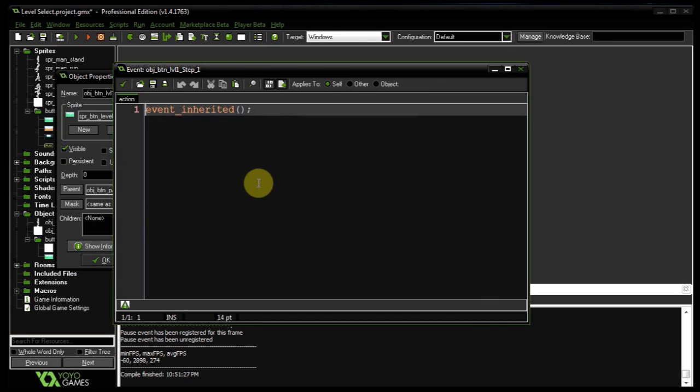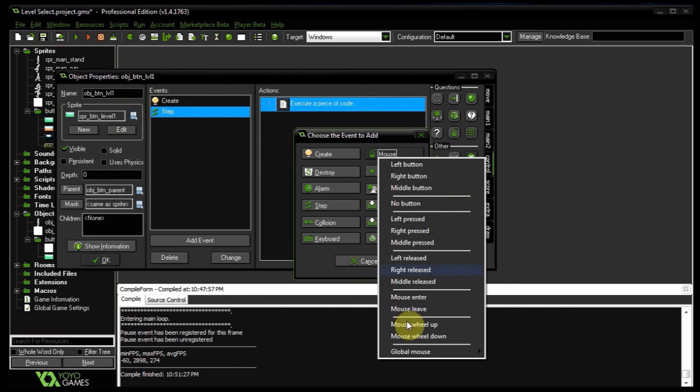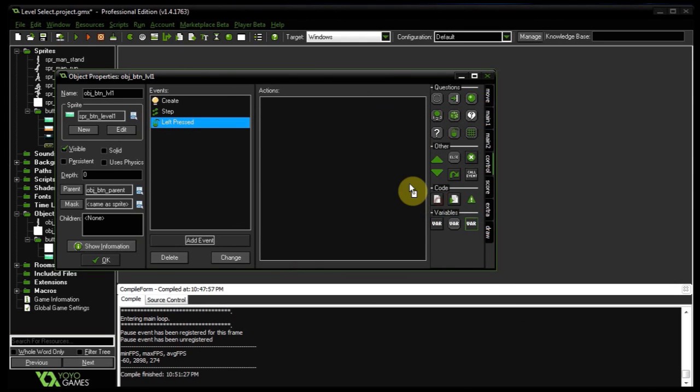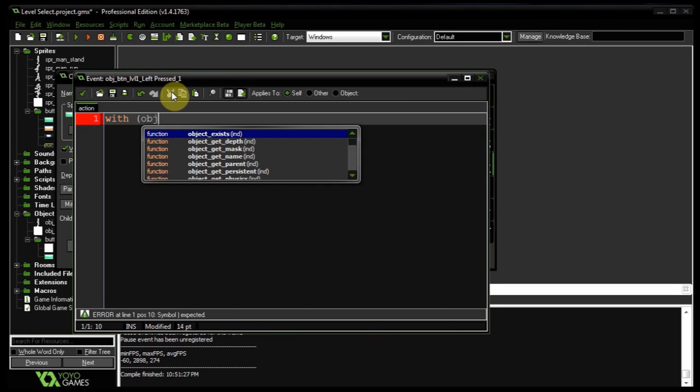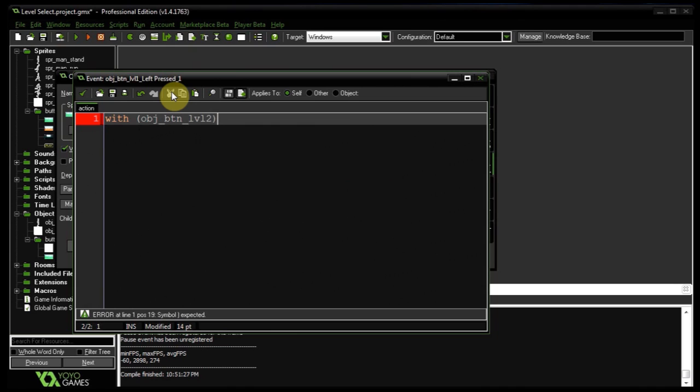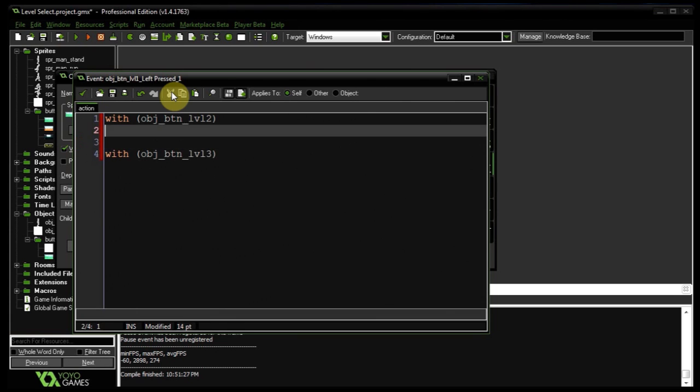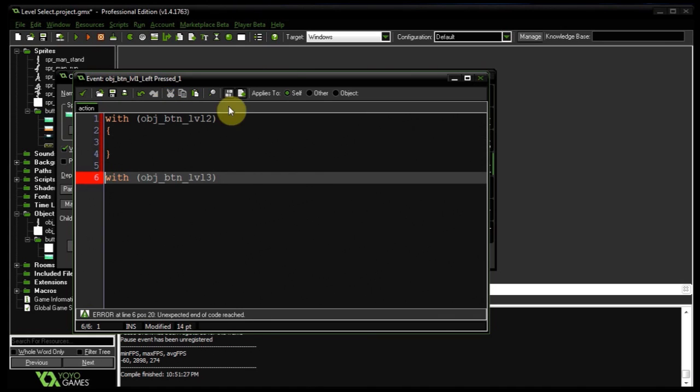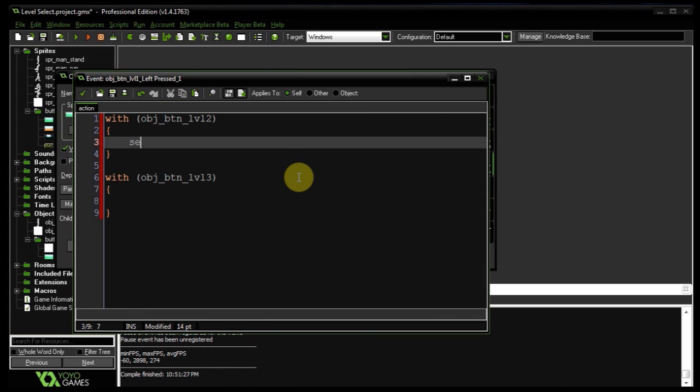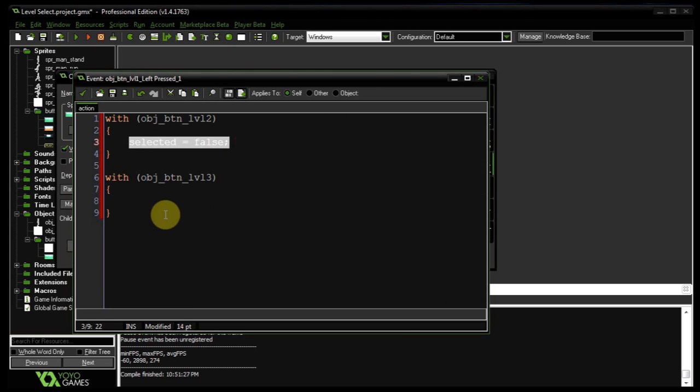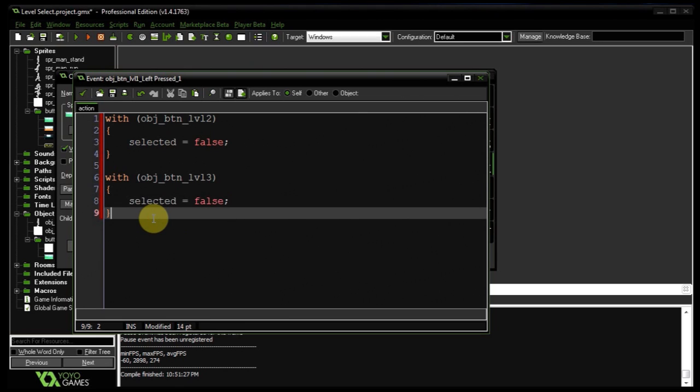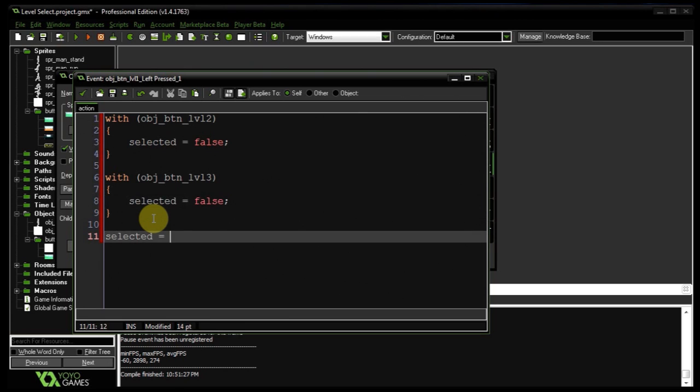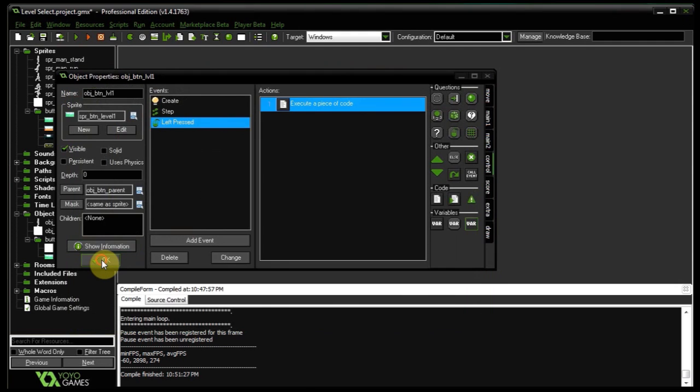And later on we can add more code down here just in case we want. Then let's add a left pressed event. And this is going to say, well, with object btn_lvl_two and with obj_btn_lvl_three, so those are the other buttons that we will create in a moment, with those two buttons they're no longer going to be selected, and instead we're going to be selected.